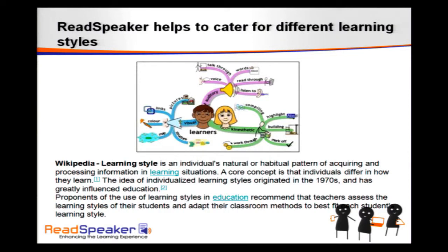ReadSpeaker is ideal to fit into their learning style. As these learners get more access to higher education and more advanced courses in the K-12 marketplace, we're really looking at ways to level that playing field — and that's one of the things that ReadSpeaker really does.